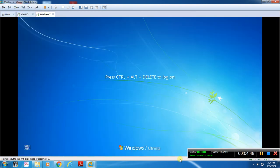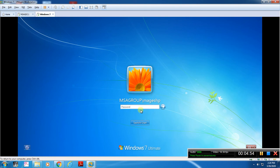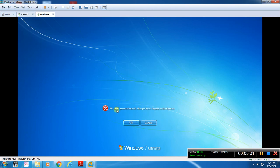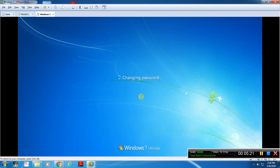If you want to log in to Windows 7, you can log in. The user must change the password for the first time — the user password must be changed before logging on for the first time. Now click to change the password. This is for security reasons. The password has been changed.